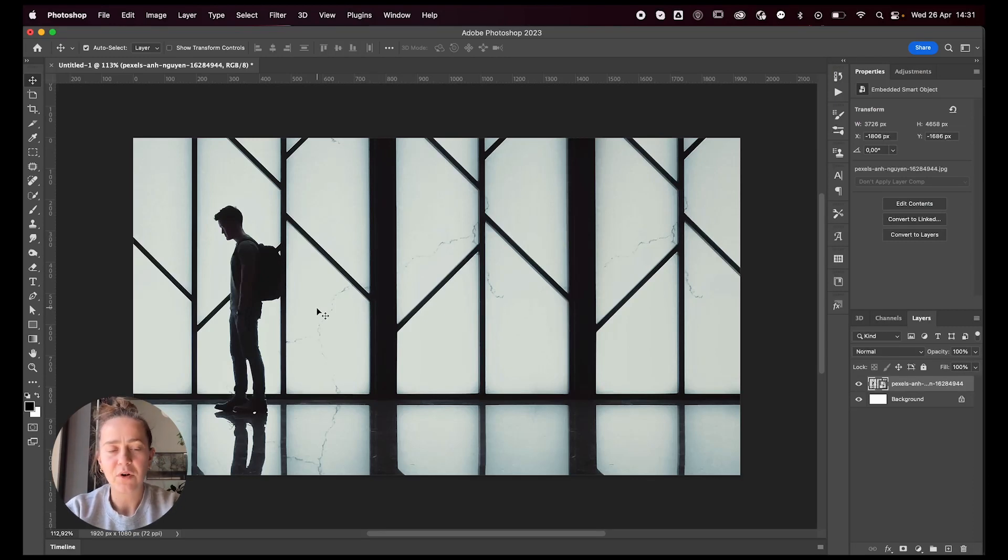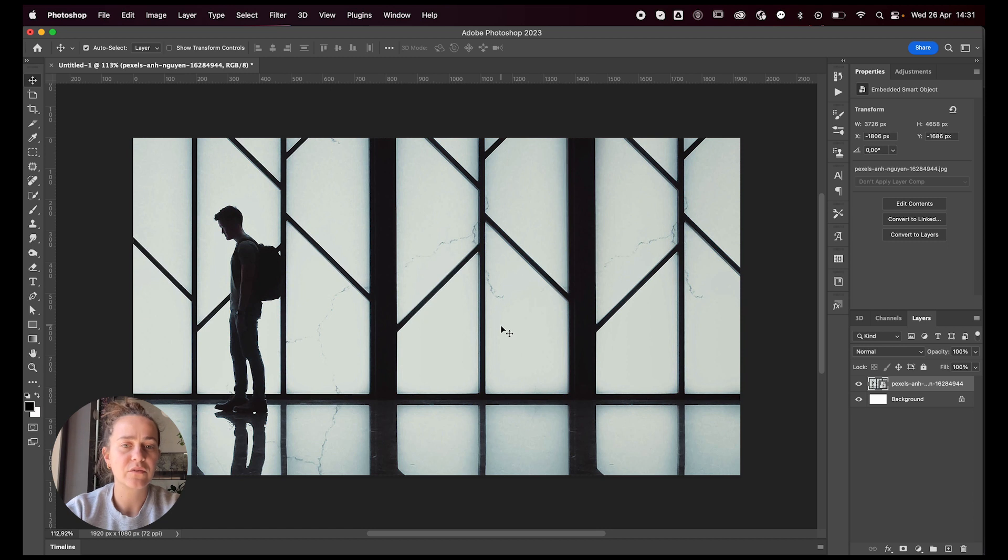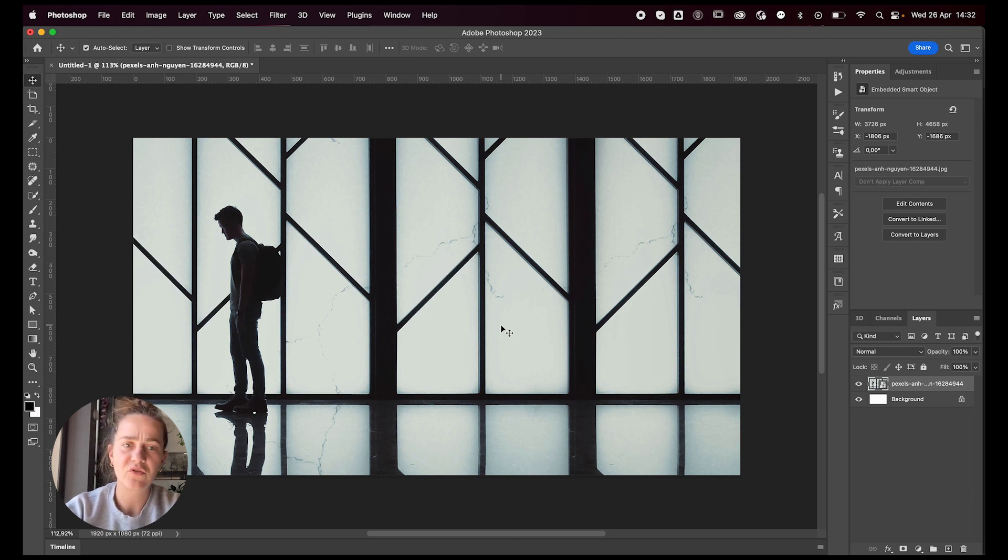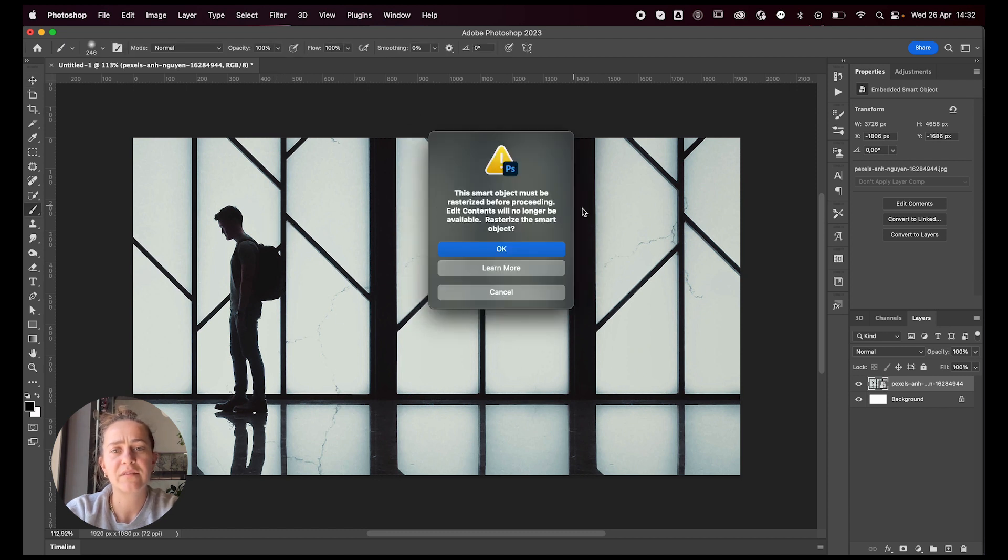So first off, you obviously need an image. I got this image from pexels.com. I usually get my images from there. The first thing we're going to do is basically just rasterize the image.